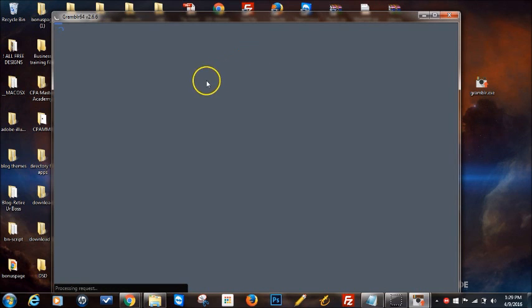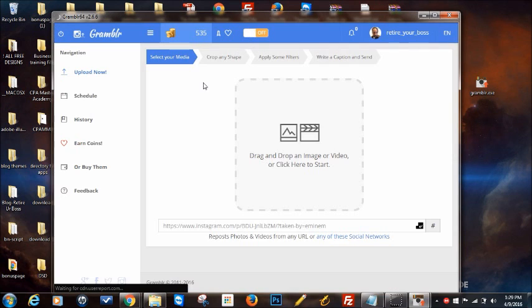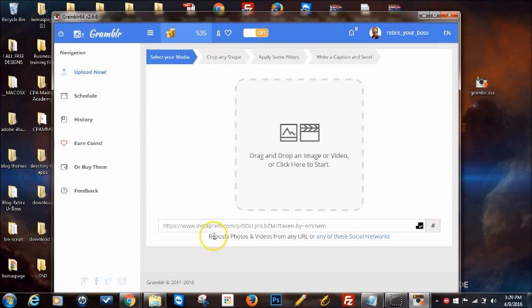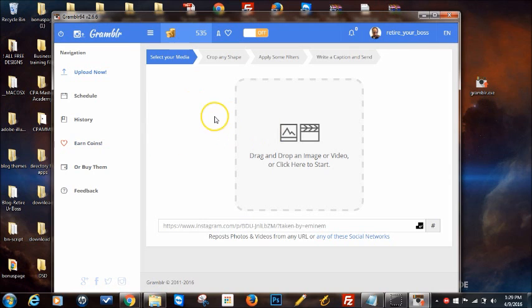Now you'll see this screen here. It's really simple and it's a free tool so don't worry about paying. It's a free tool and you have the option to upload now.